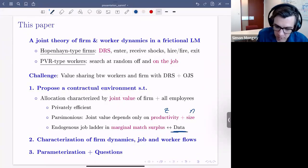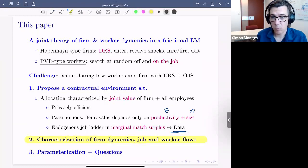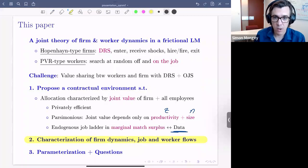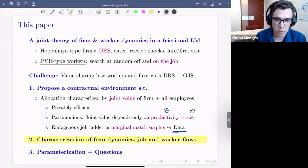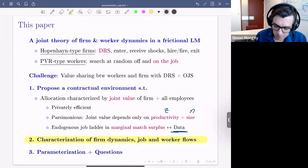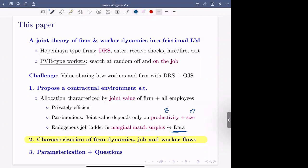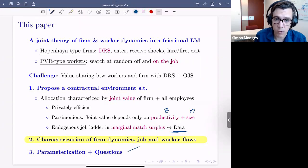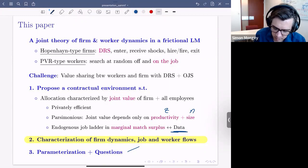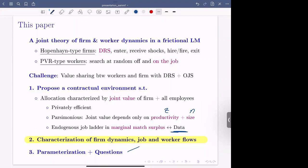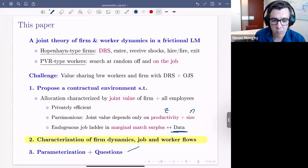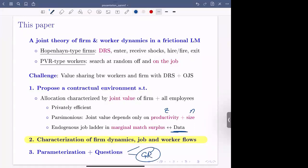I'll spend most of my time characterizing how, starting from this Bellman equation and entry/exit conditions, we can tightly characterize firm dynamics and job and worker flows. I won't talk about wages — the paper is really a theory of allocations. In the paper we have three applications: one on job flows and poaching ranks by age and size, one quantifying the misallocation costs of labor market frictions, and one on the Great Recession.